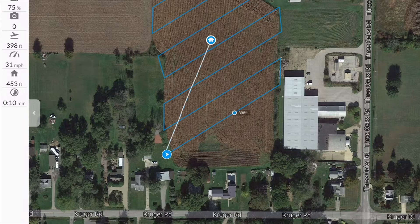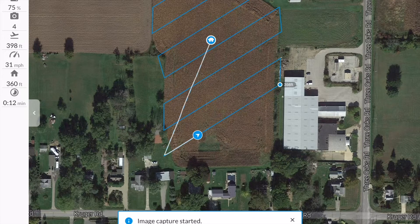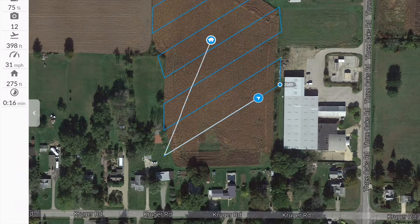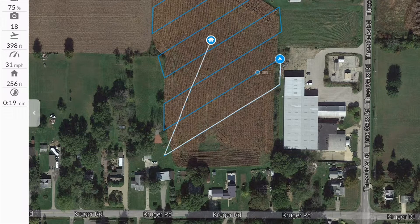Notice on the left hand side you have a battery indicator that tells you how much battery percentage you have left. If at any time your battery drops below 25% you must return the drone to the home point.